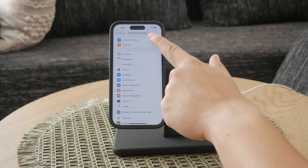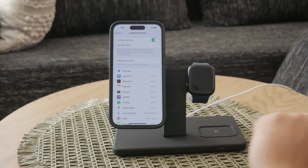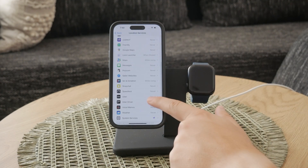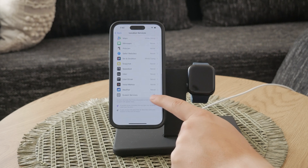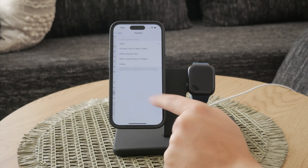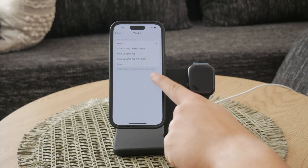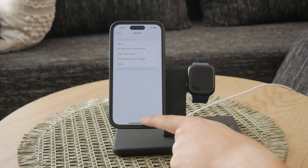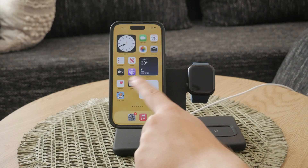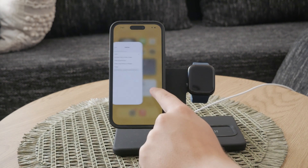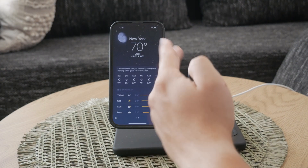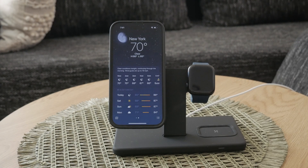Now open the weather application. At the top of the screen, you'll see the current temperature for your location. This is a quick and easy way to get an immediate sense of the weather without any extra steps.